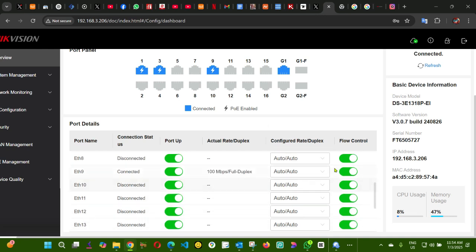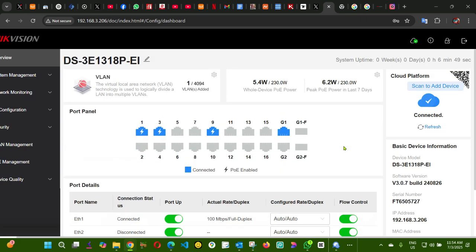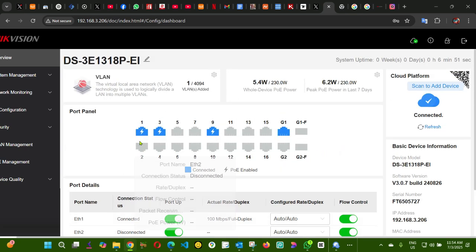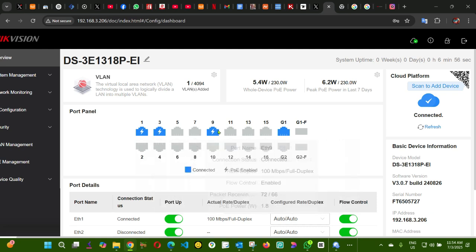So what we are going to do here, as you can see here I got one camera on port 1, port 3, and port 9.